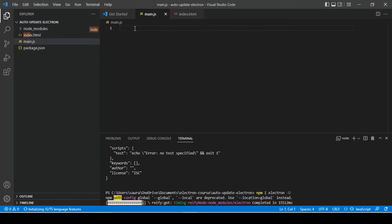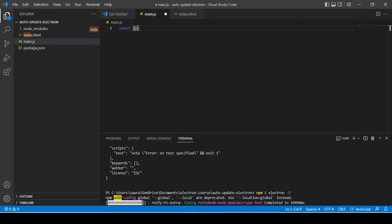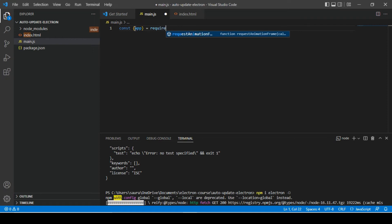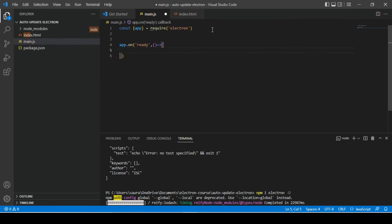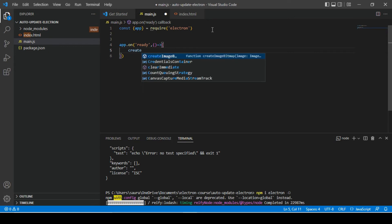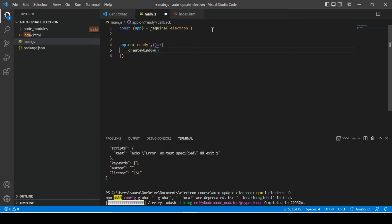Well, inside of main.js file we will have to import our app module first. So let's use const app equals, let's import electron. And then we will subscribe one lifecycle event of app module and here we will get a point where we can start creating our window. So I am going to call one create window function.